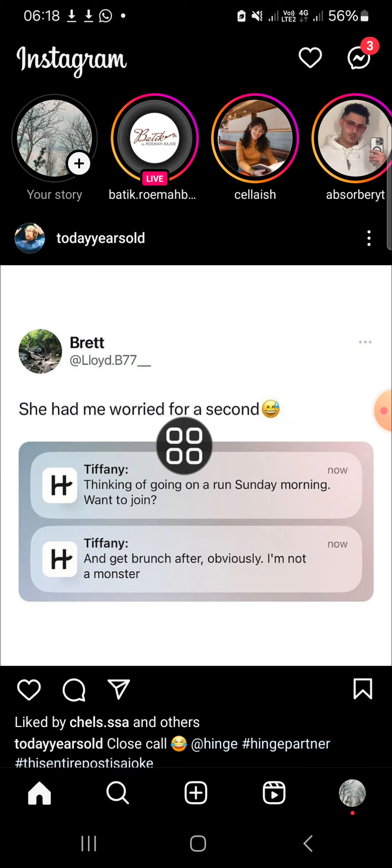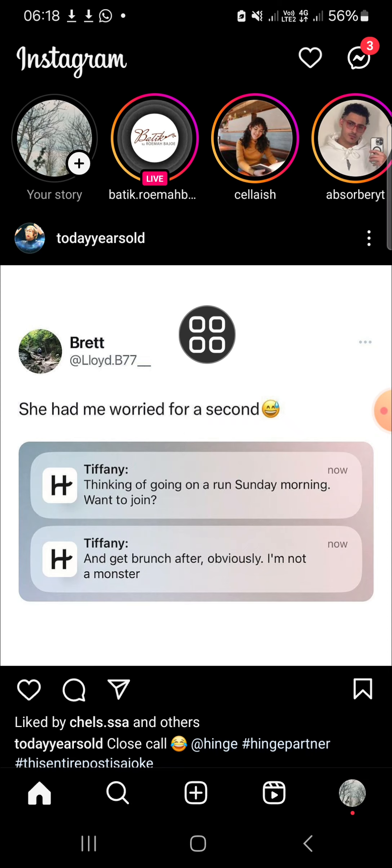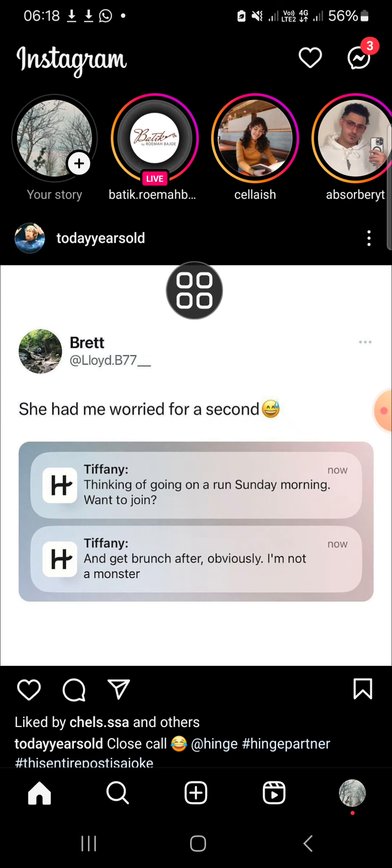Alright guys, that's how we can mention someone on an Instagram story. I hope this tutorial will be useful for you. Thank you so much for watching and see you in the next video.